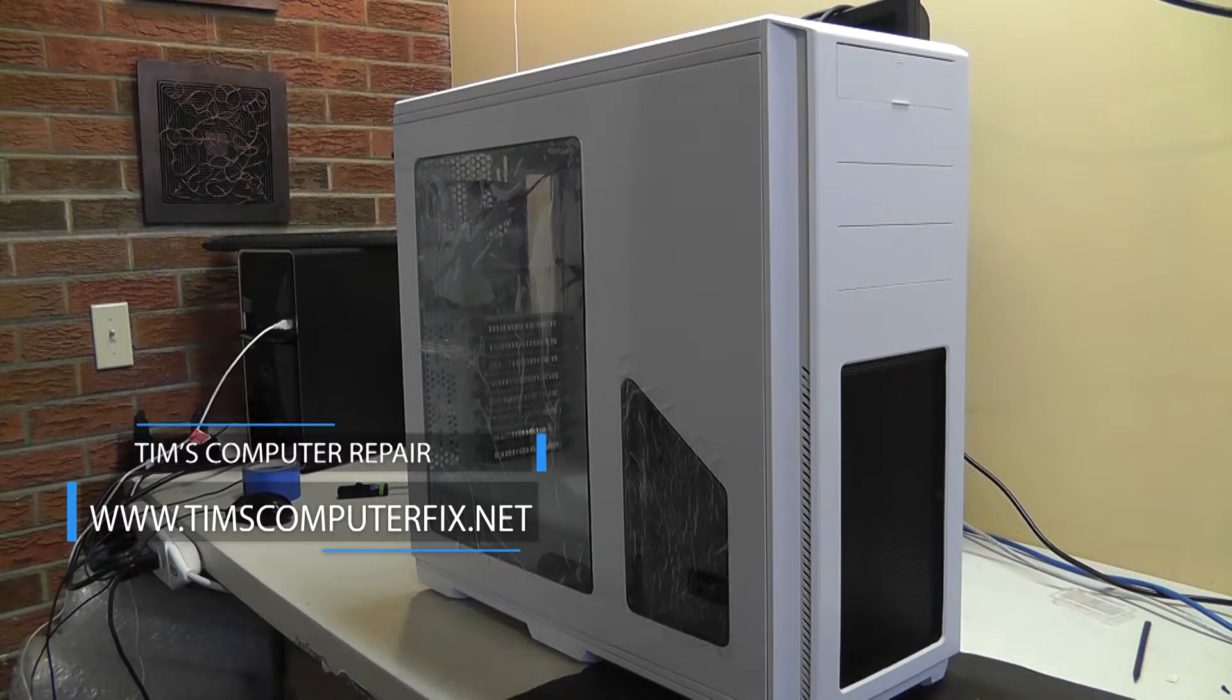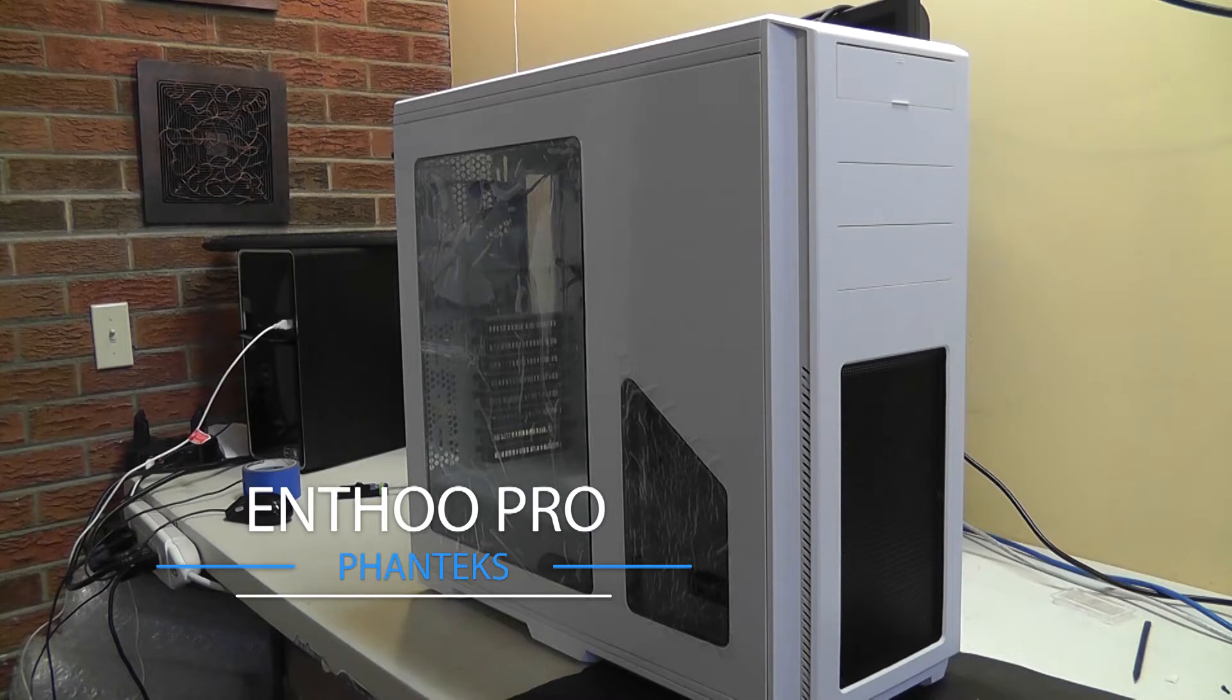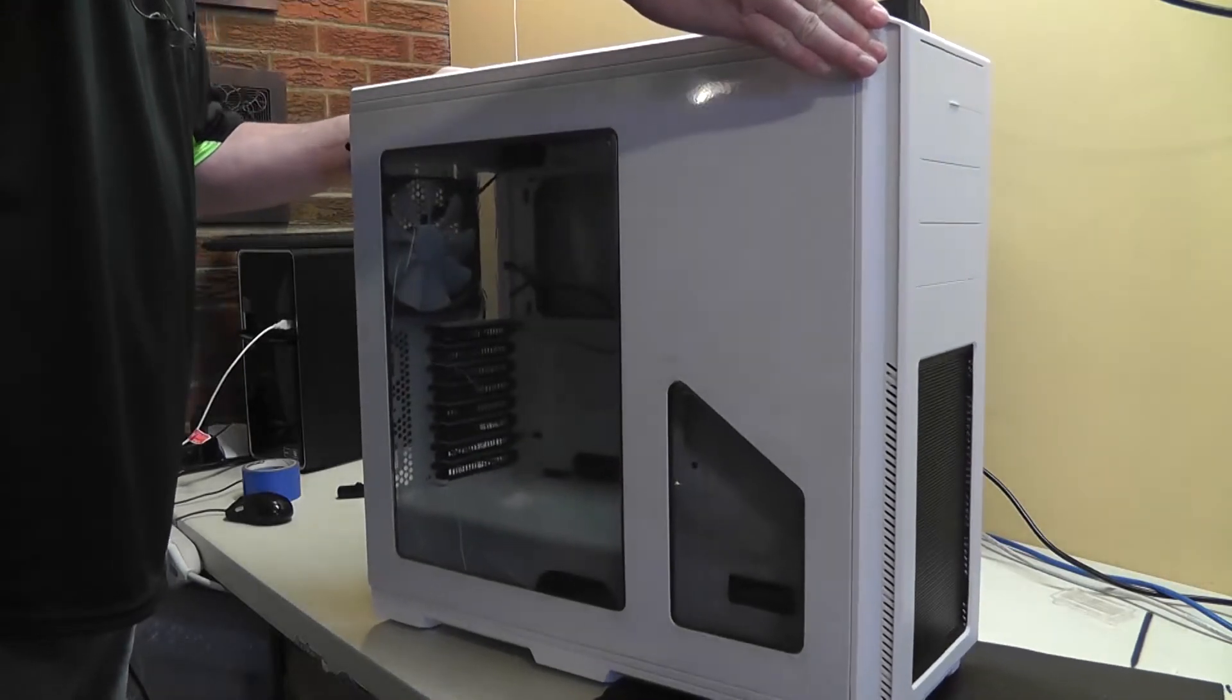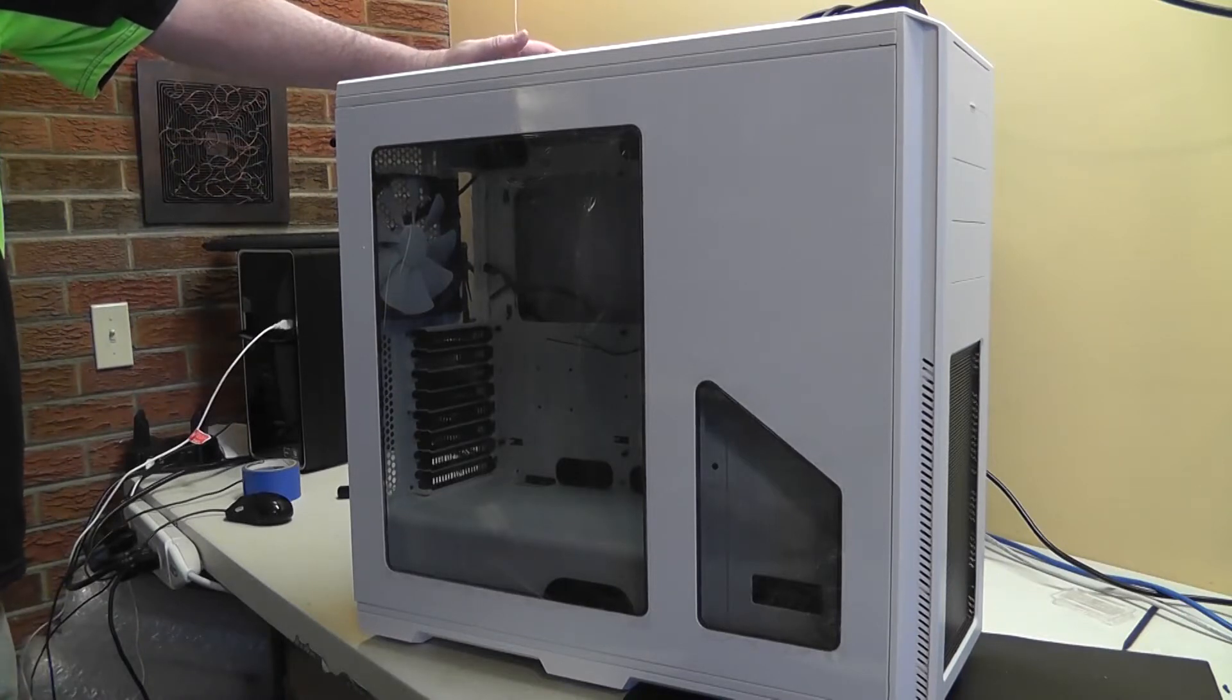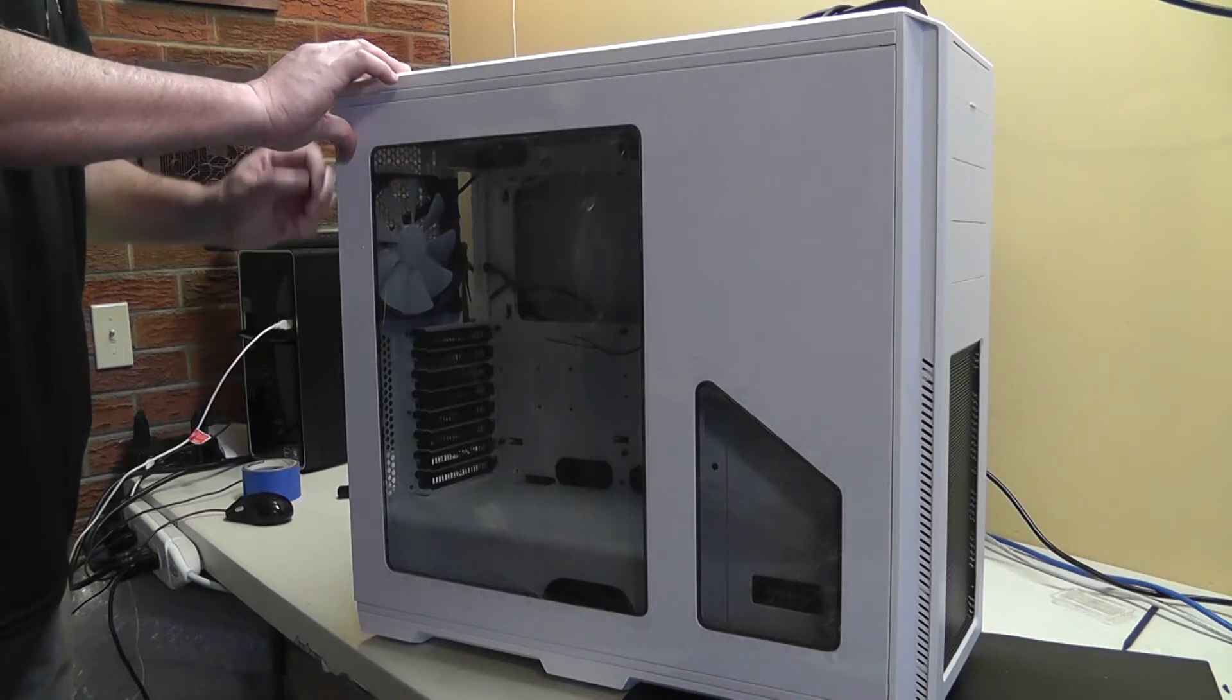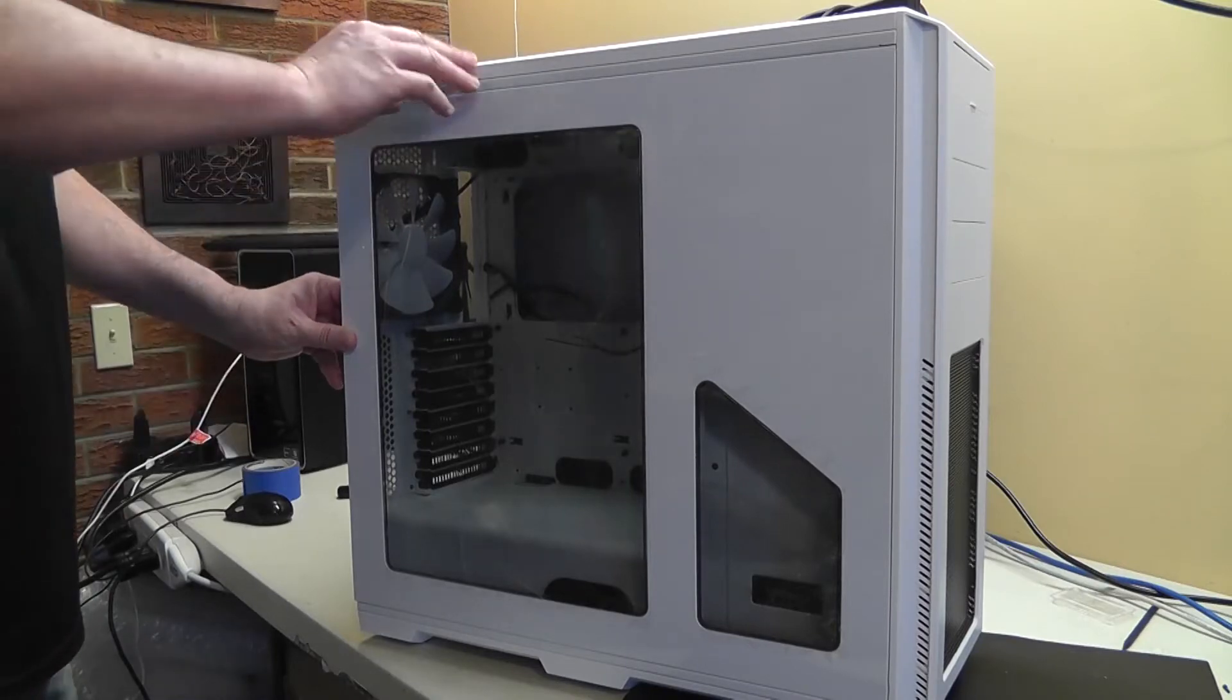In this video I have a customer that brought in this Phantex Enthoo Pro full tower case. She wants to upgrade her current machine. She brought some new parts plus she wants me to use some of her old parts. I'll show you all those parts here in a minute. Please keep in mind that she chose all the parts, she chose the case and everything else. I had nothing to do with ordering or recommending any of it. If any of it's not compatible or doesn't work well with each other it's not on me, she's just paying me to actually do the work. So that's fine with me.